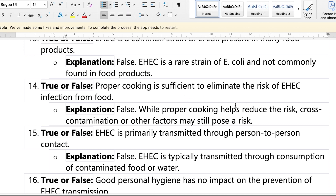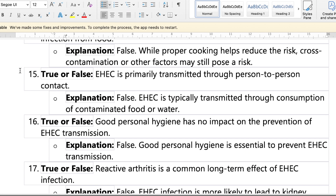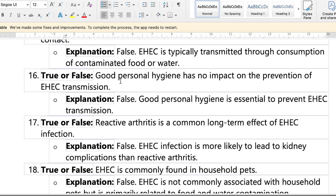Question fourteen: proper cooking is sufficient to eliminate the risk of E. coli infection from food — false. Proper cooking reduces the risk but does not completely eliminate it, because cross-contamination can occur during cooking — for example, from unwashed knives, hands, or residue under fingernails. Question fifteen: E. coli is primarily transmitted through person-to-person contact — false, it is also transmitted through food consumption. Question sixteen: good personal hygiene has no impact — wrong, it is essential.